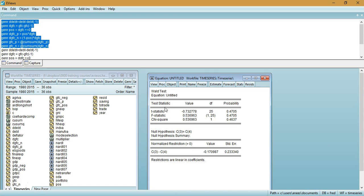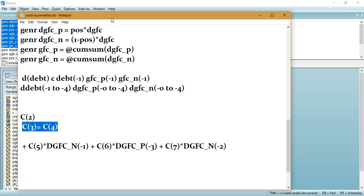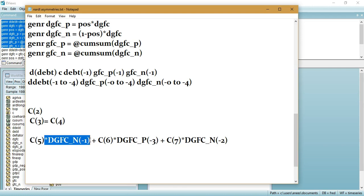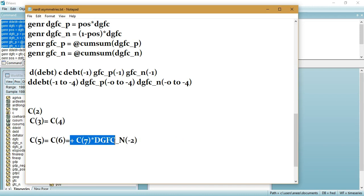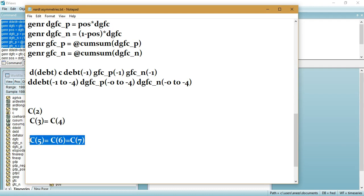For short run asymmetries, we check the equality of coefficients for the positive and negative partial sums of the differenced independent variables. Going back to the text file, the first coefficient is C5, which should equal C6. We must also ensure all coefficients of the differenced positive and negative shock variables are equal.